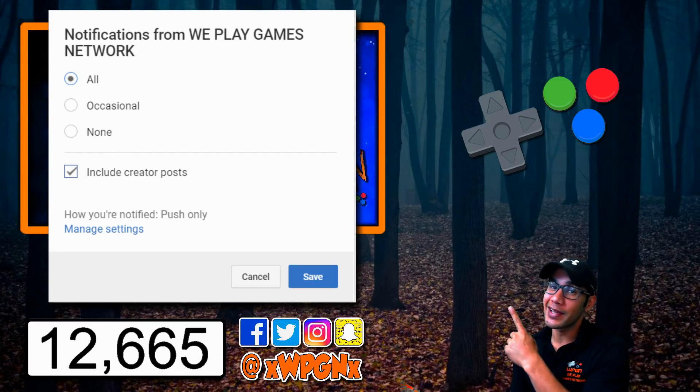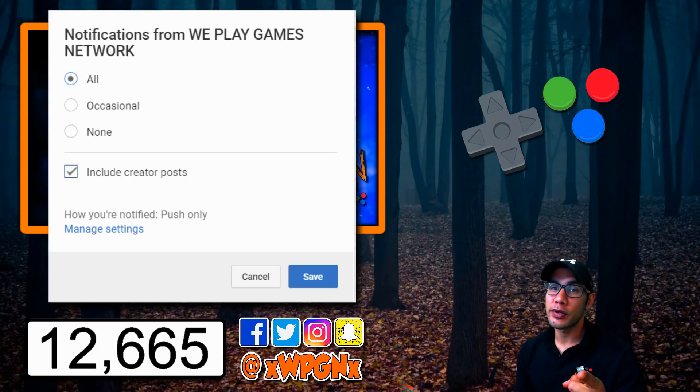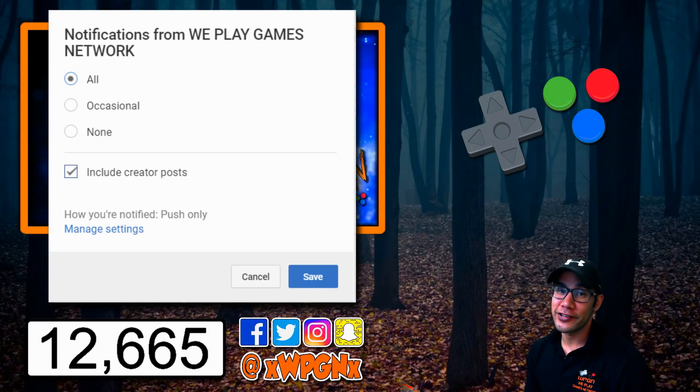If you do subscribe, make sure and hit that notification button to stay up to date whenever we drop a new video or tutorial on the channel. YouTube's changed it. Select all. It'd be amazing. Thanks guys. Stick around for this tutorial.